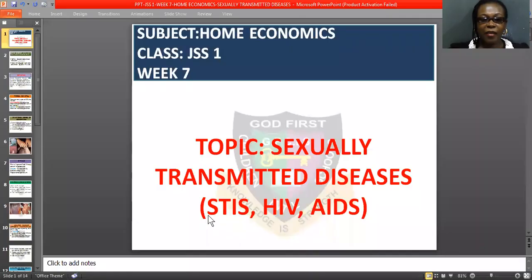Alright. Today we are going to treat our week seven topic titled Sexually Transmitted Disease. In short form, you call it STI, HIV, and AIDS. That is our topic of today.